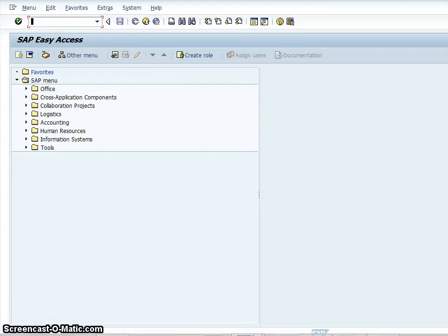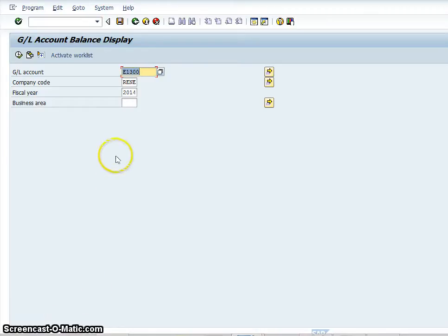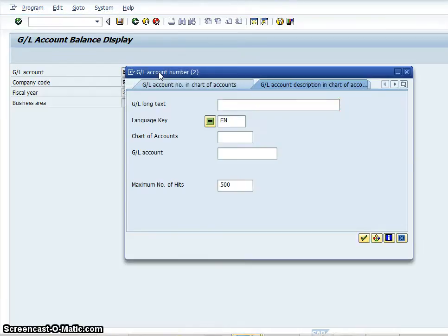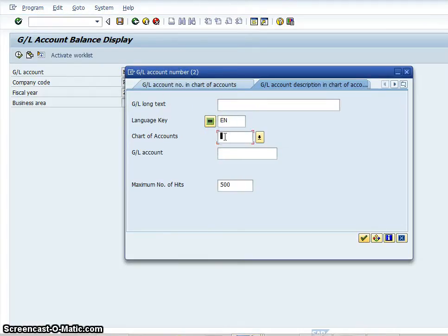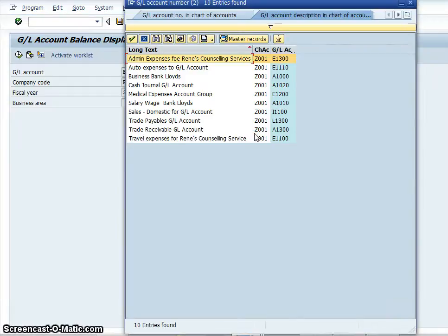So in the SAP Easy Access menu I'm going to type in FS10N and press enter. We're going to find a general ledger account. First thing we have to do is go into the correct chart of accounts. In this example the chart of accounts is Z001, and that chart of accounts will give you the general ledger accounts.